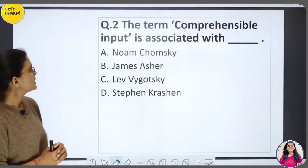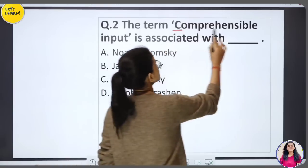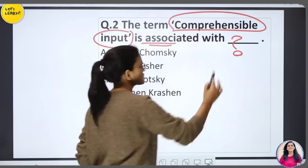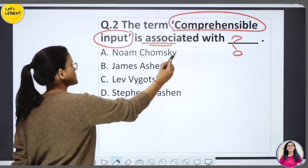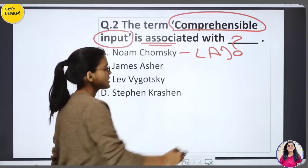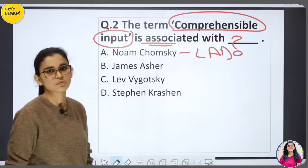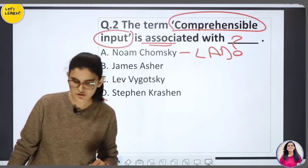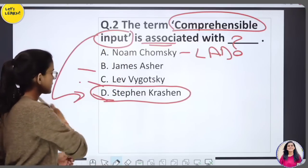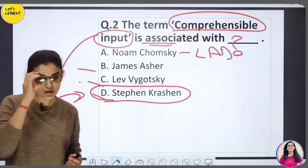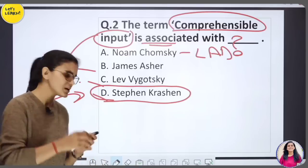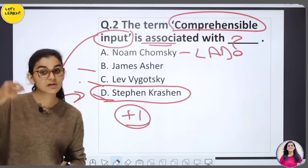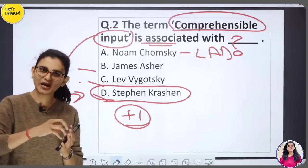The term 'comprehensible input' is associated with Krashen. It means giving a student input that is slightly above their current level — i + 1, or plus one. The input is understandable but just a bit above their current level, so they have to put in a little effort to reach the next level.